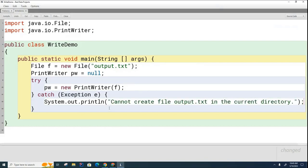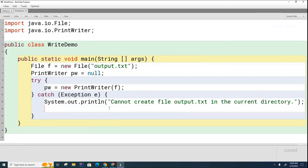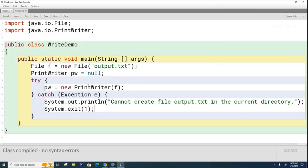And I'm going to say println cannot create file output.txt in the current directory. Okay, so that basically should – now it doesn't say why I can't create it because I don't know why I can't create it. The user is going to have to figure that out. And then I'll shut down the program again. System exit. Okay, so we've taken care of our error handling now, and we've created our print writer.